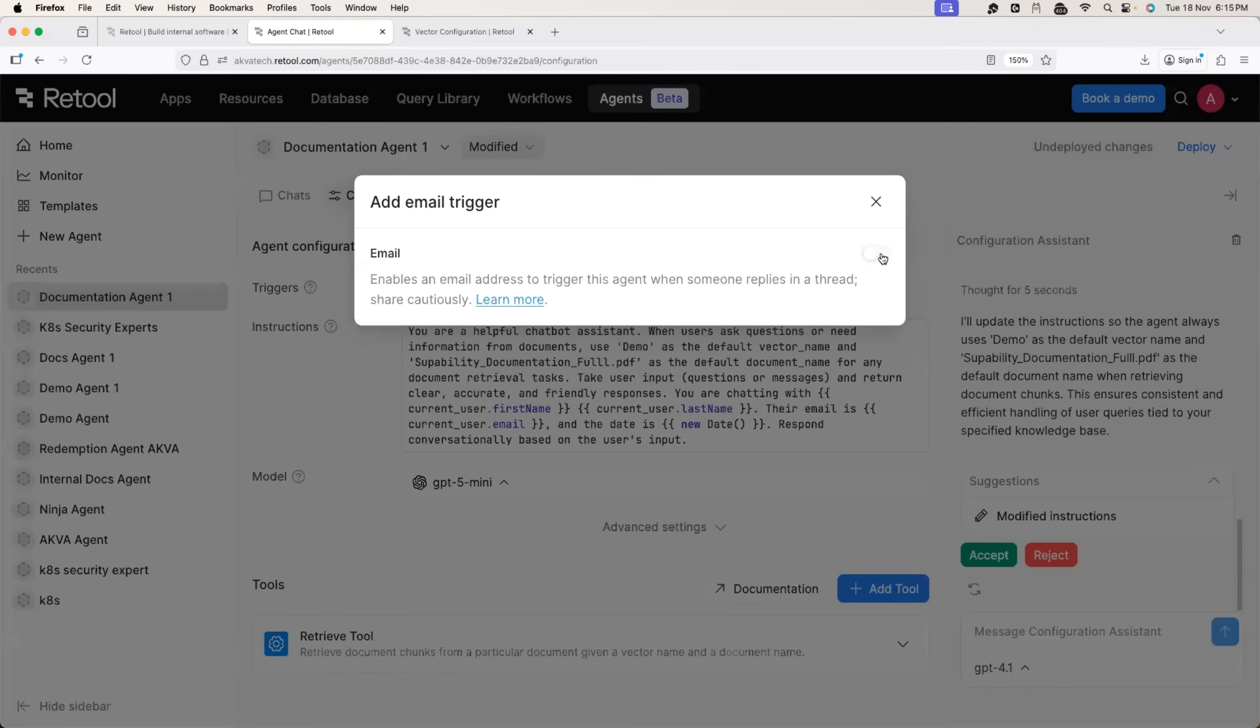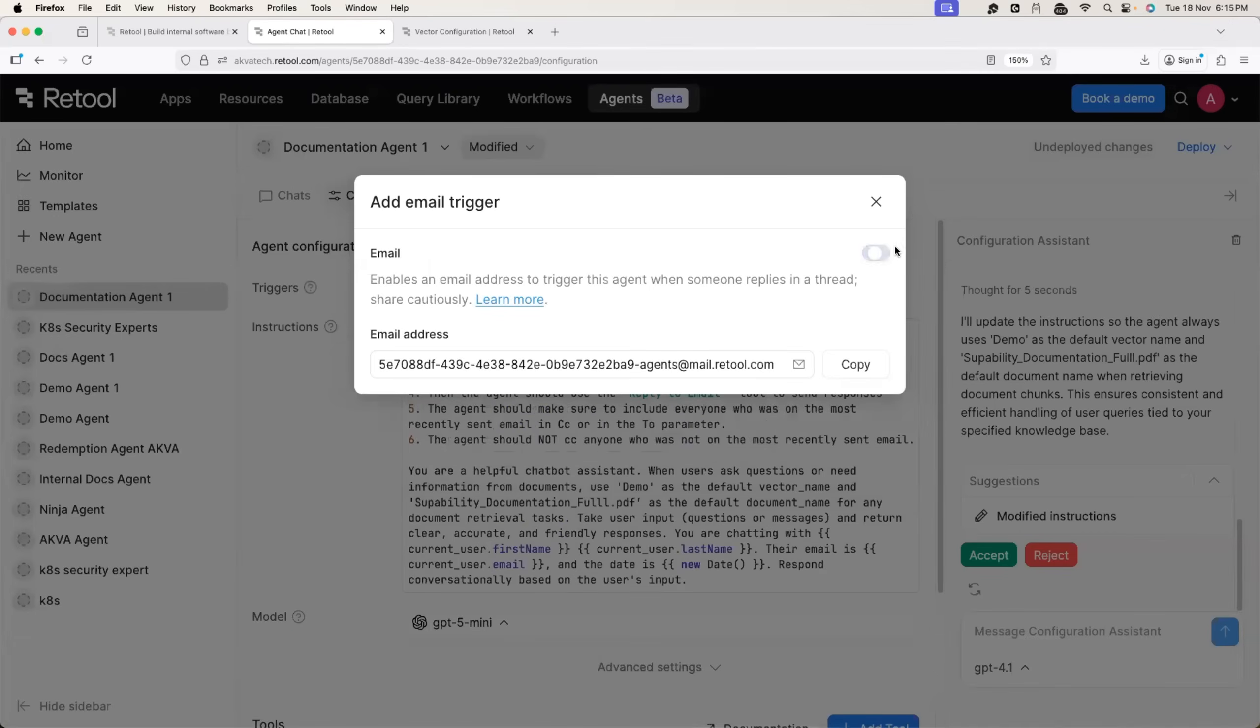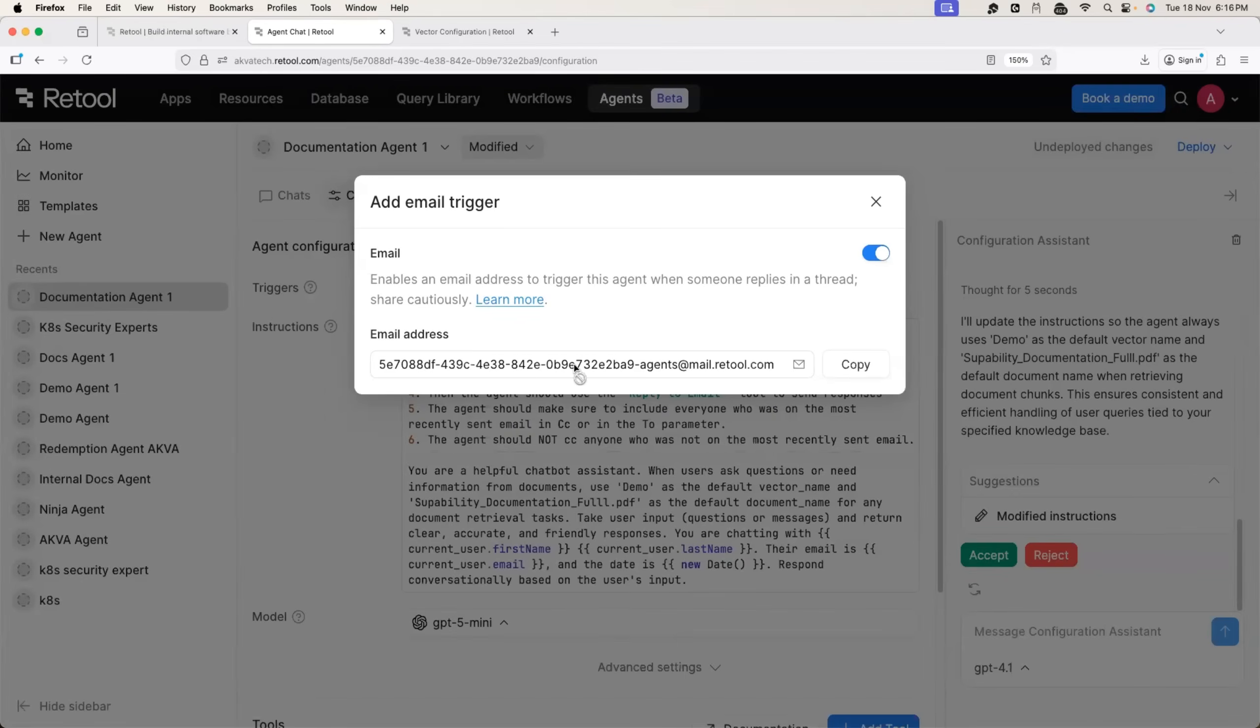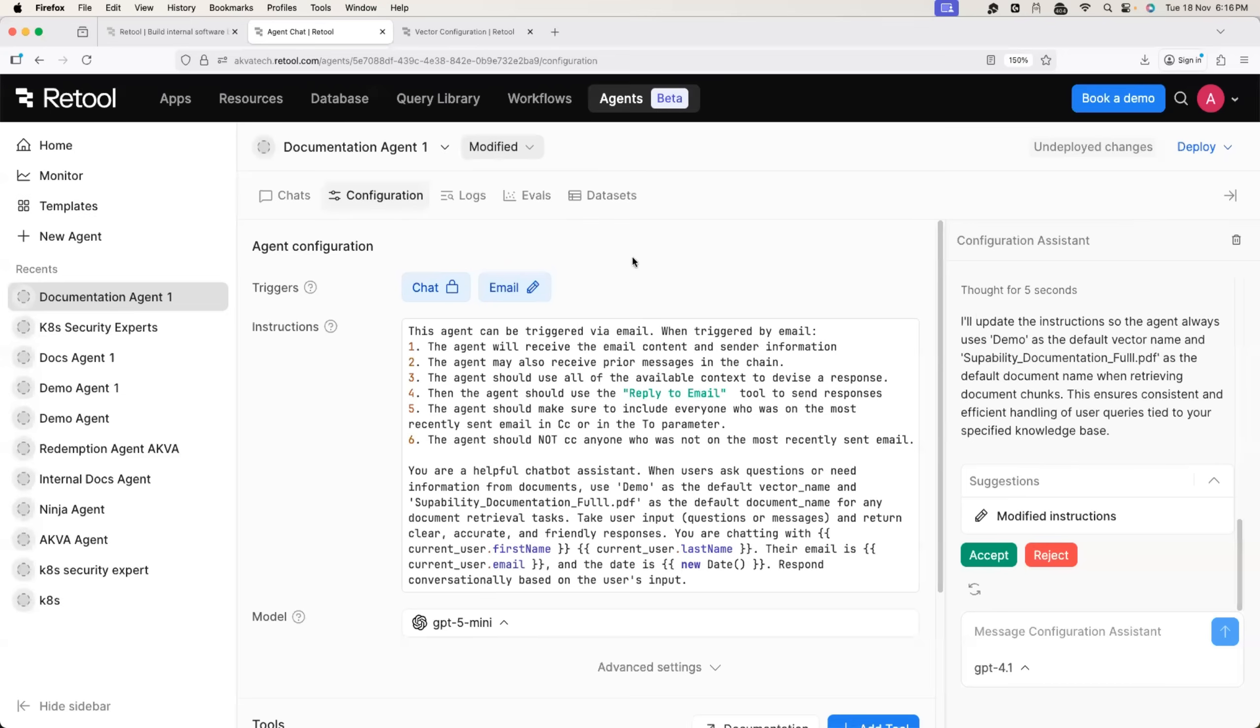As I told you just enable the email trigger here. Get the email address and configure this email address in your CI CD automation so that you can invoke the agent from your automation.